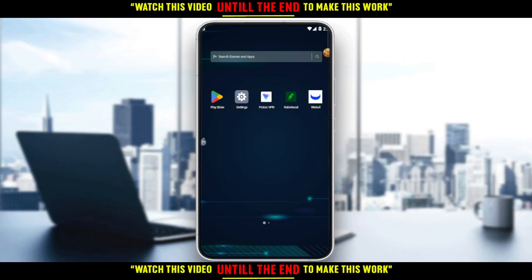First of all, you would like to go and download the Robinhood application if you don't have it on your phone. You can do that through the Play Store if you're using an Android, the App Store if you're using an iPhone, or any other store you could be using. Then you would like to sign up to create your account. If you already have an account, just ignore all of that, log in, and let's get straight into the tutorial.